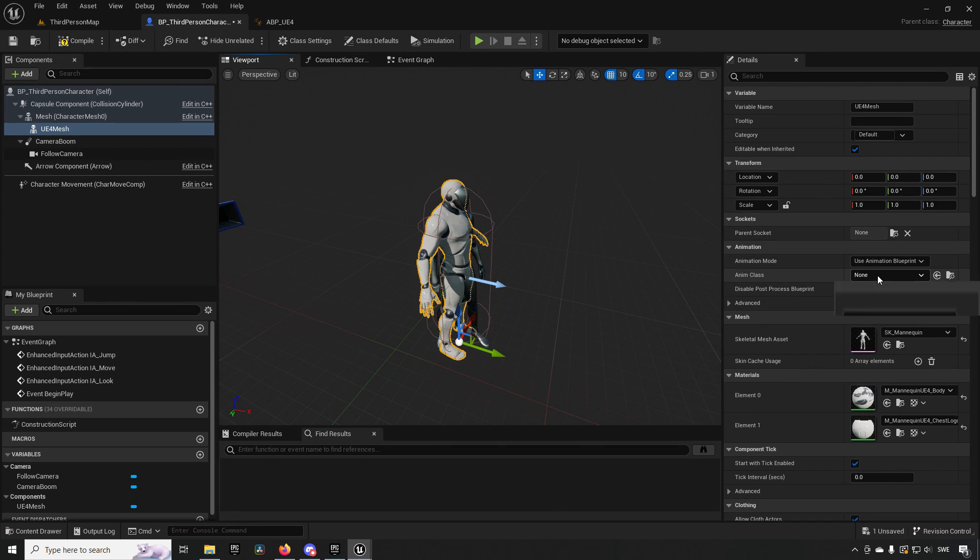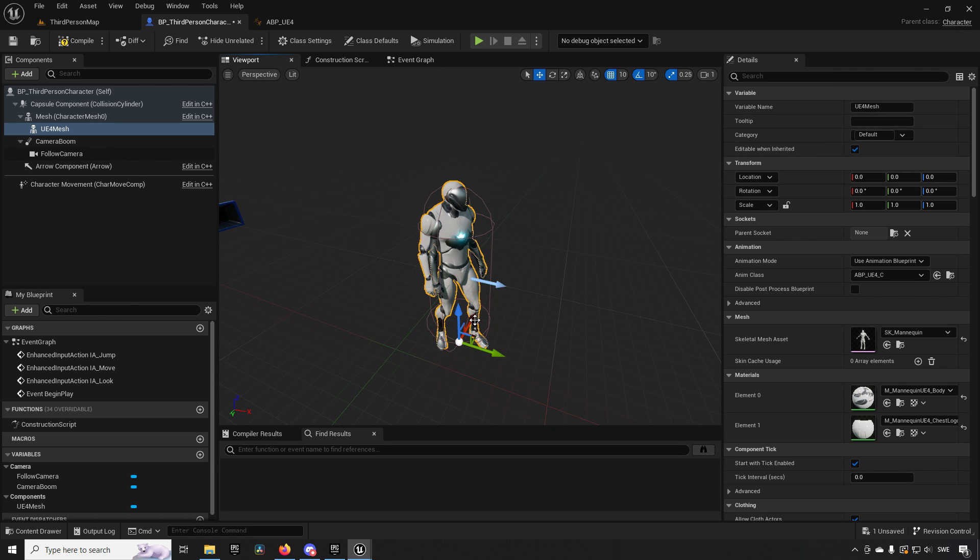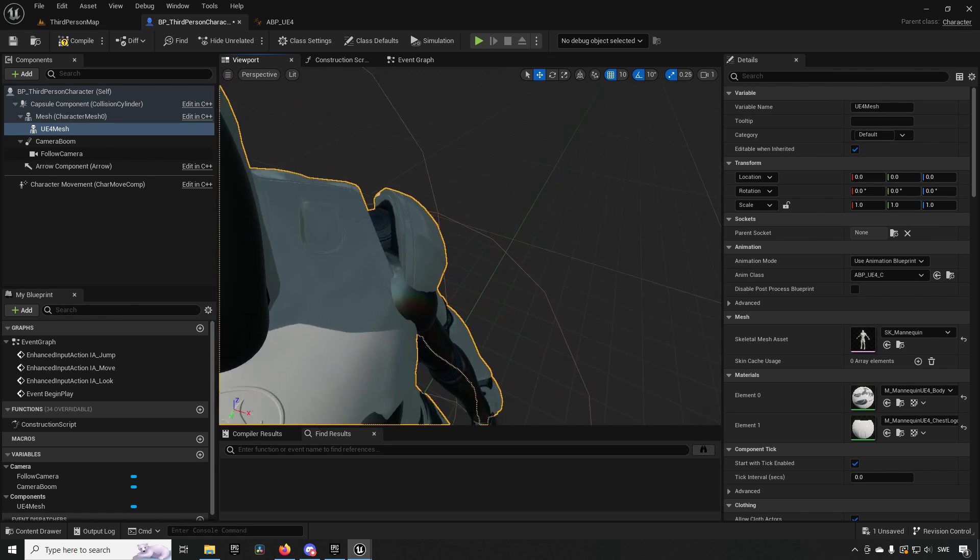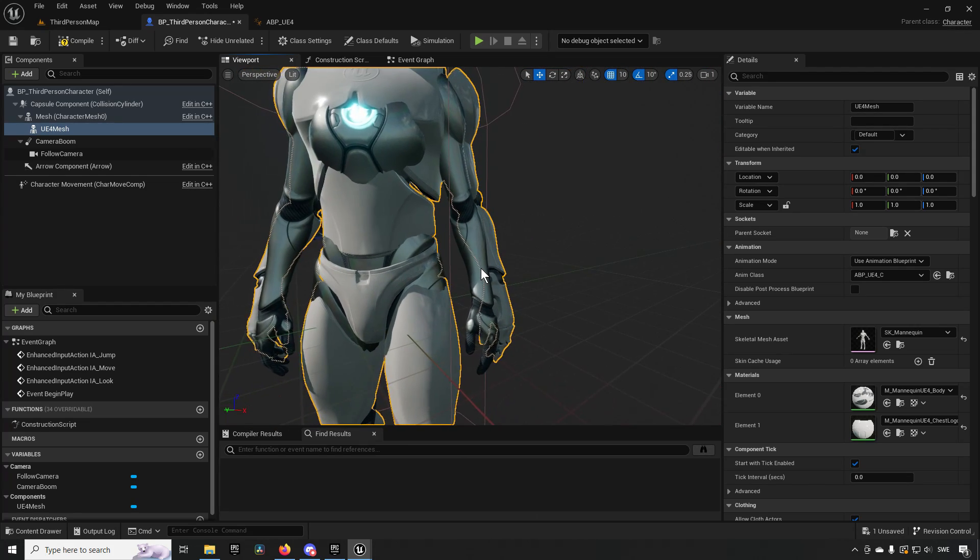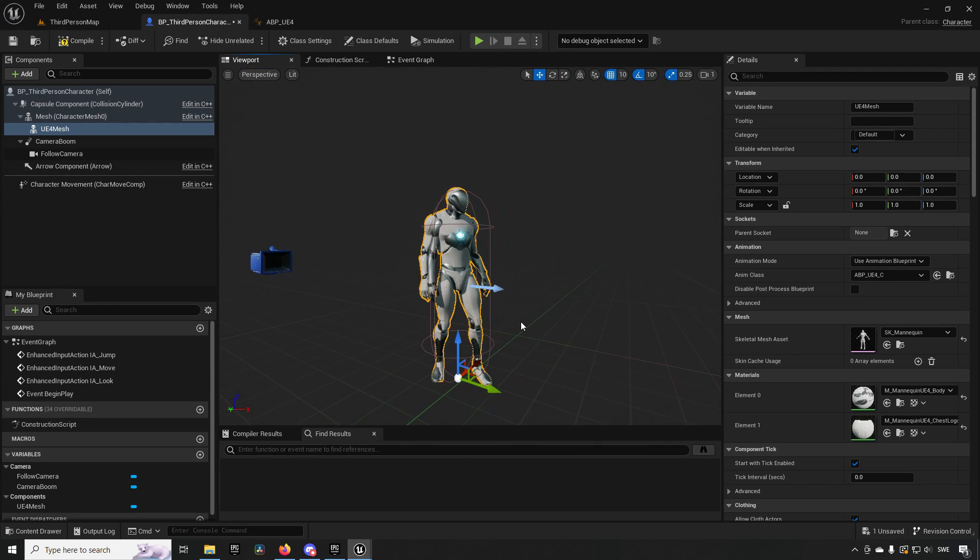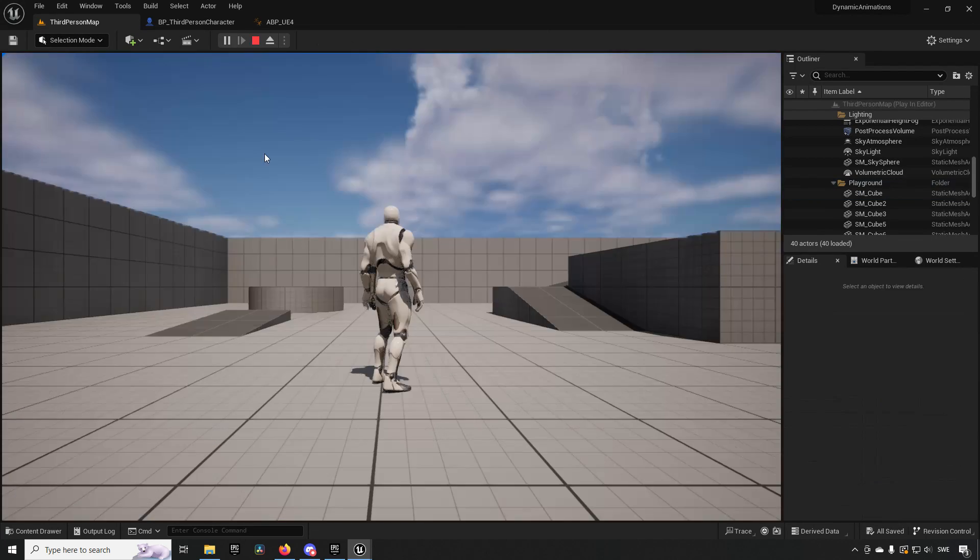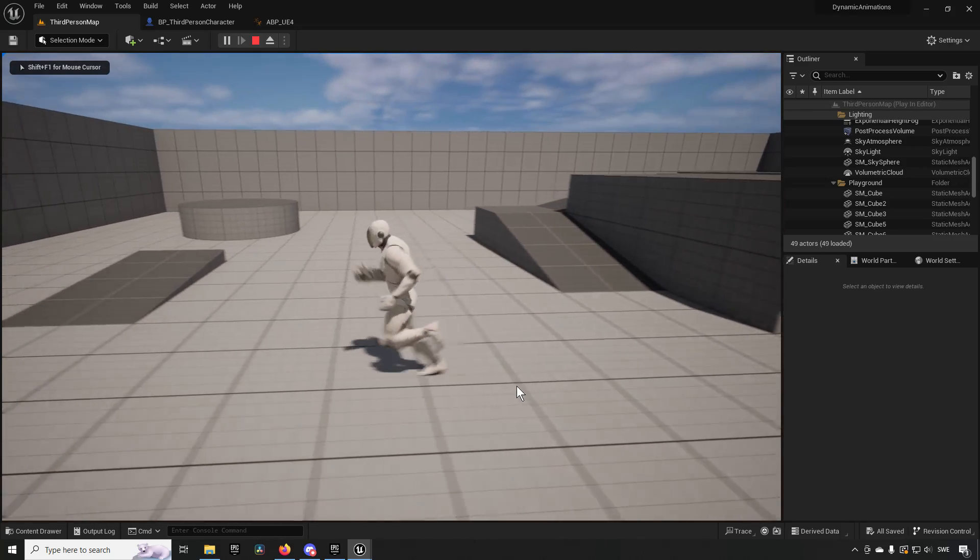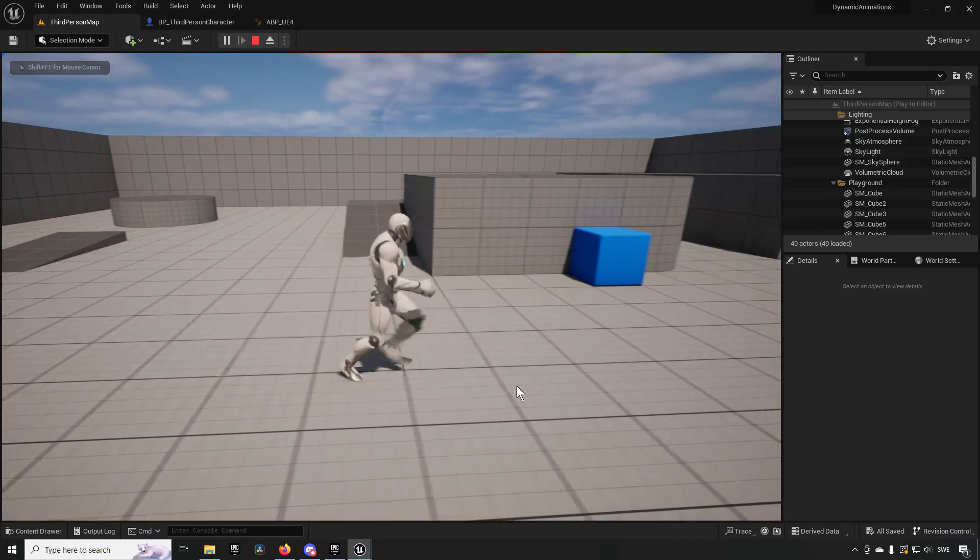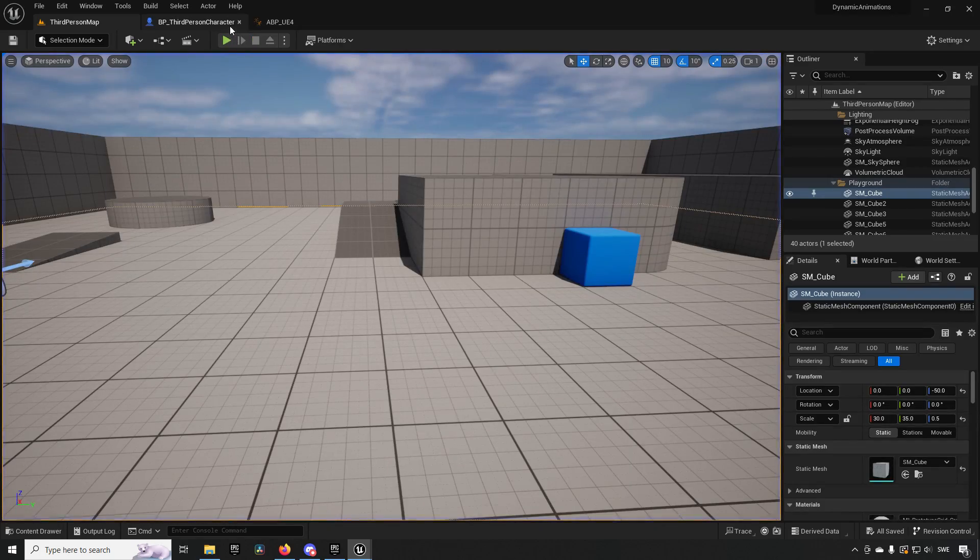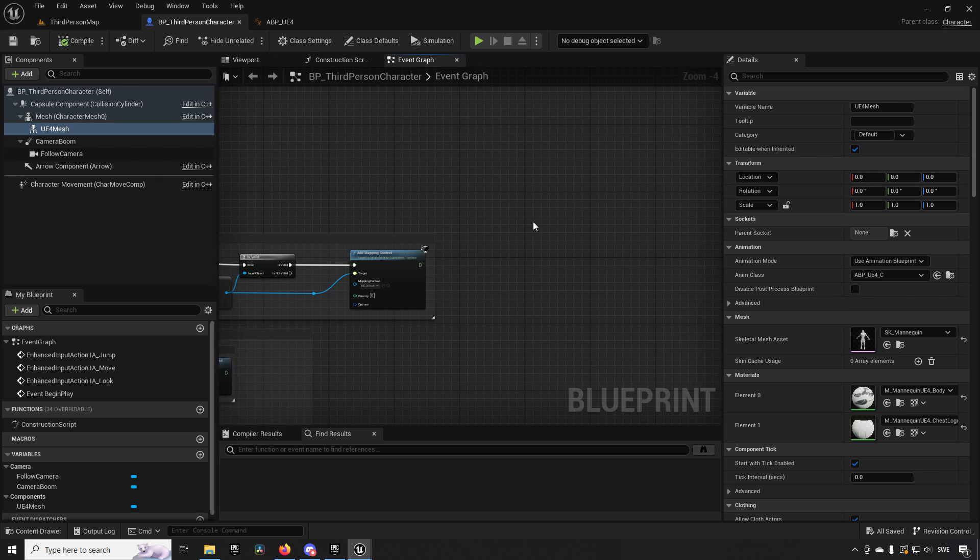We can choose an animation class here, ABP_UE4, and you can see that it's already starting to use its idle animation to match the Unreal Engine 5 mannequin. If we were to go in here and just press play, we can see that both of these skeletons and animations are playing, however we only want to see one at a time.